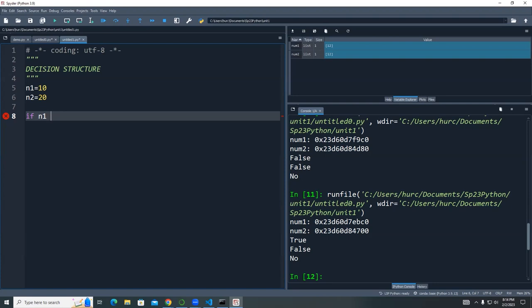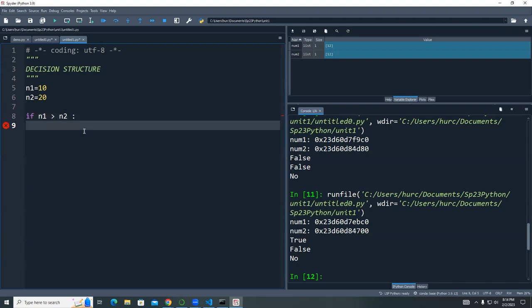If I say `if N1 is greater than N2:`, the if statement is followed by a colon. This colon represents a code block. This is the only time in Python where you have to indent your code. You cannot indent even a single space outside of a code block. The IDE will automatically indent four spaces; if you don't have that, at least one space is required, but I recommend two or more.